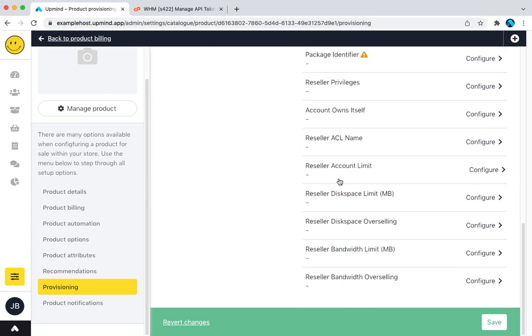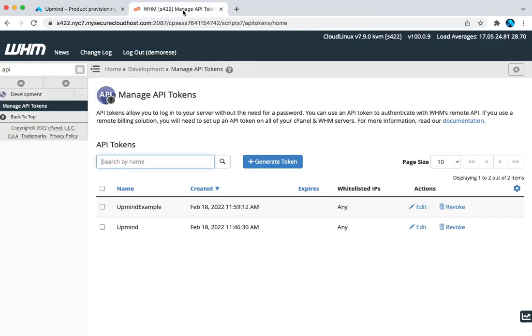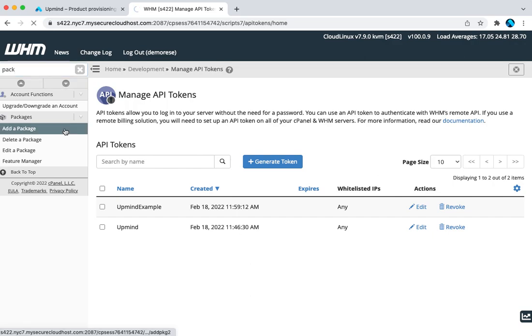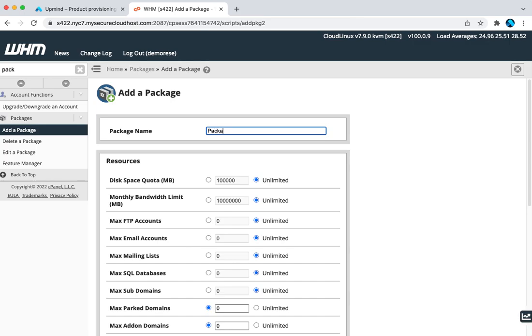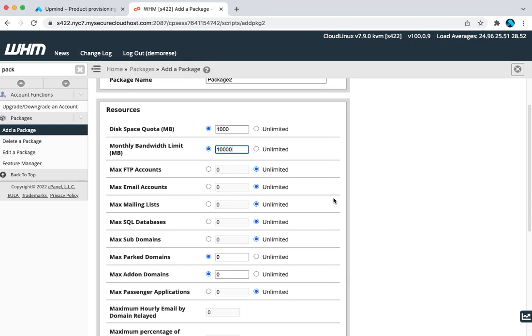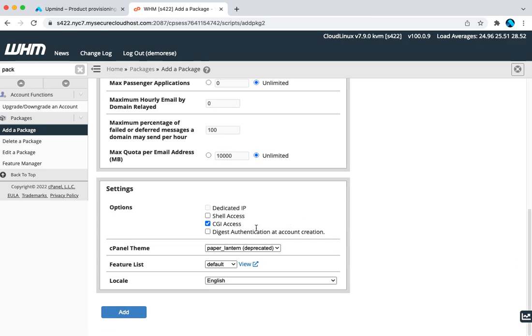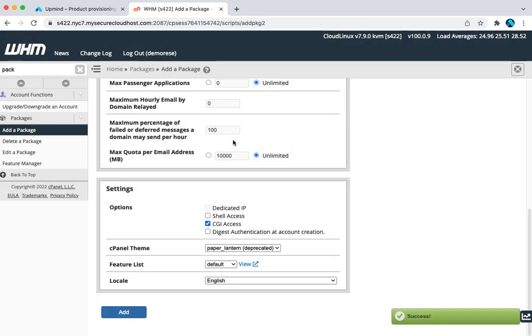Further down I can add a few more options. Most importantly down here, I want to map it to a package name in WHM. So in WHM, let's go to packages. Let's add a package. So we're going to call this package 2. For example, let's give it disk space of 1000 megabytes and let's give it bandwidth of 10,000 megabytes or approximately 10 gig.